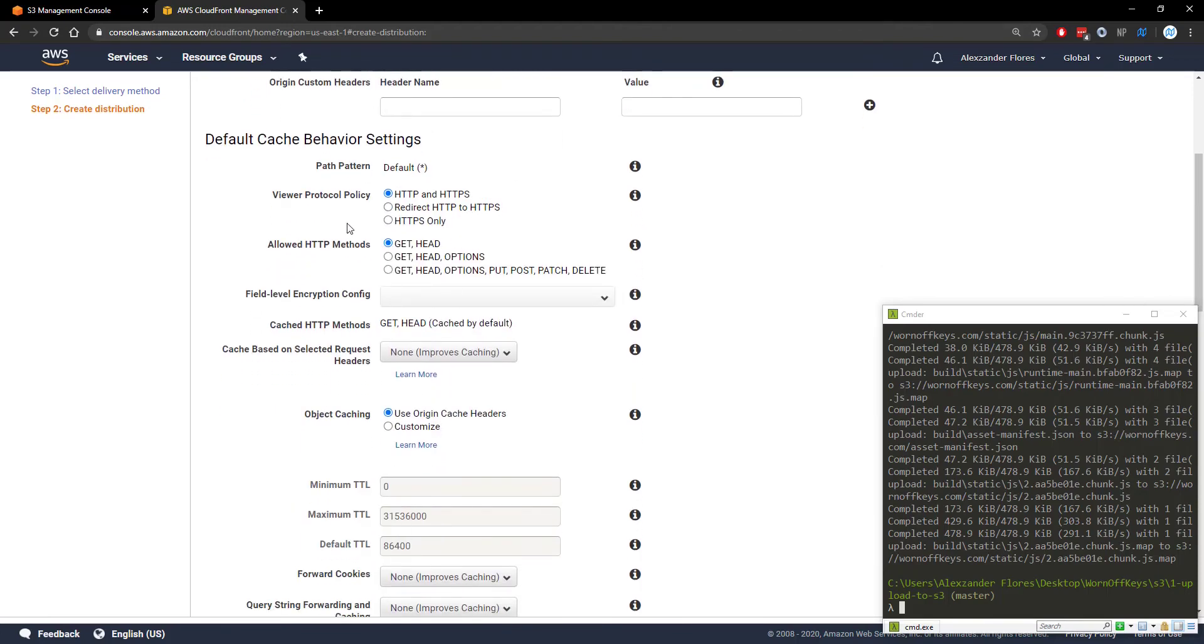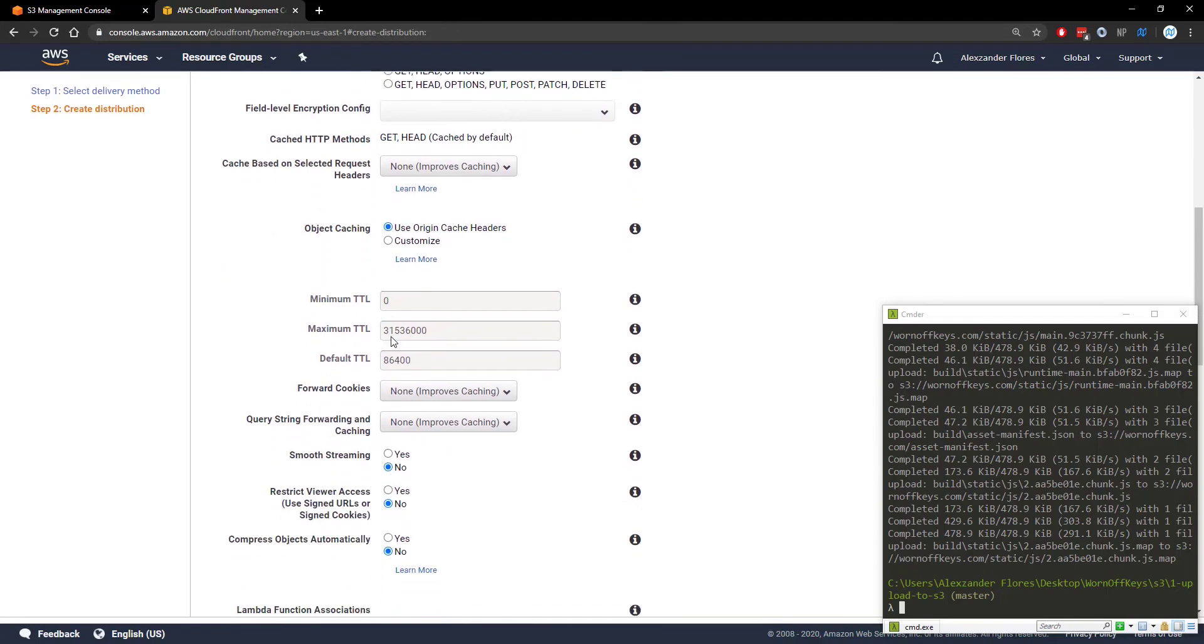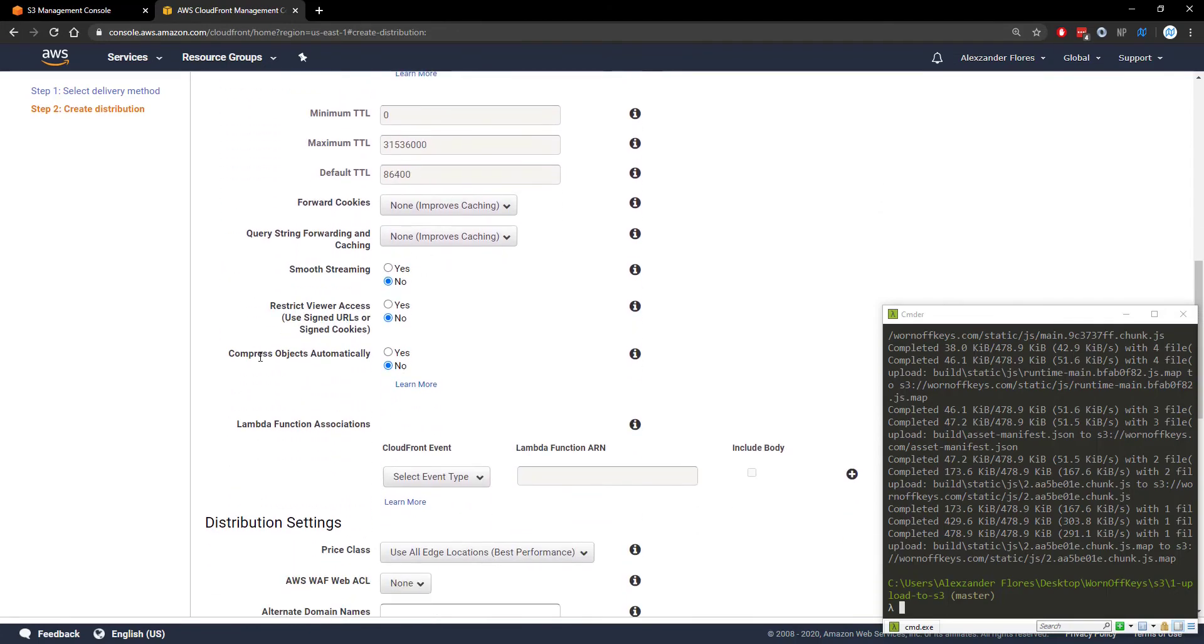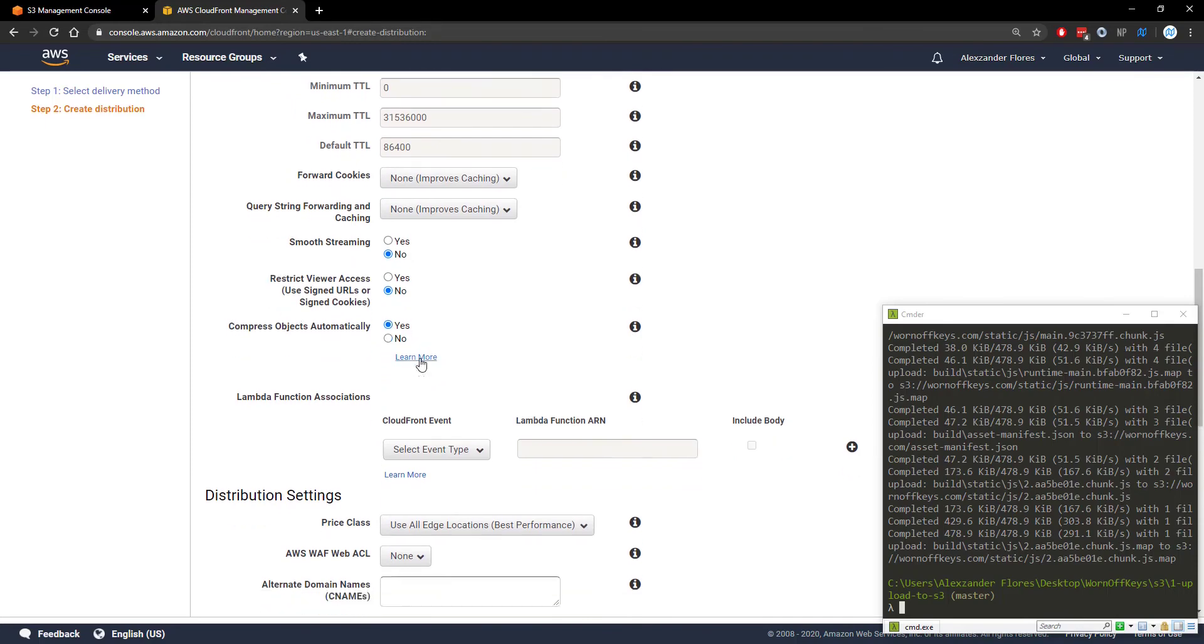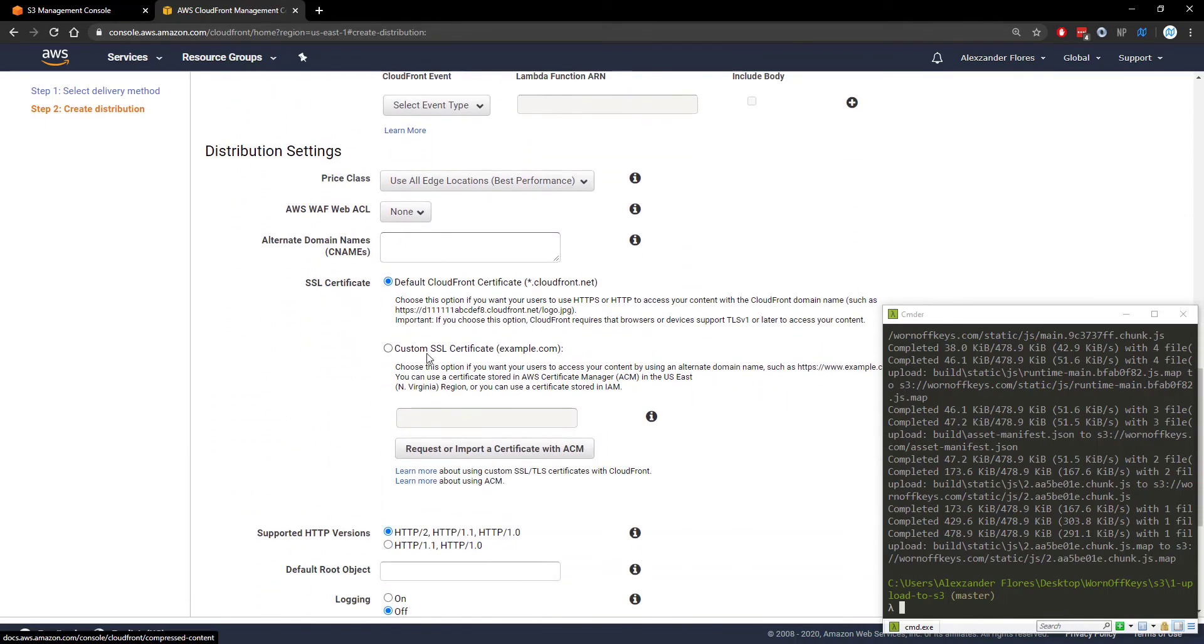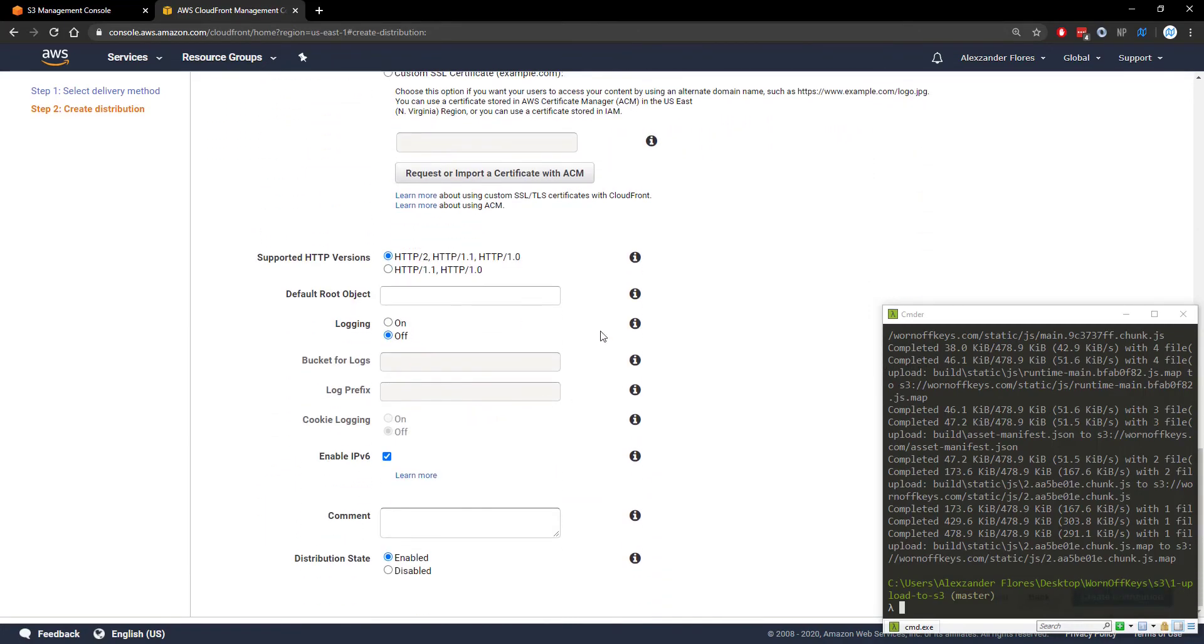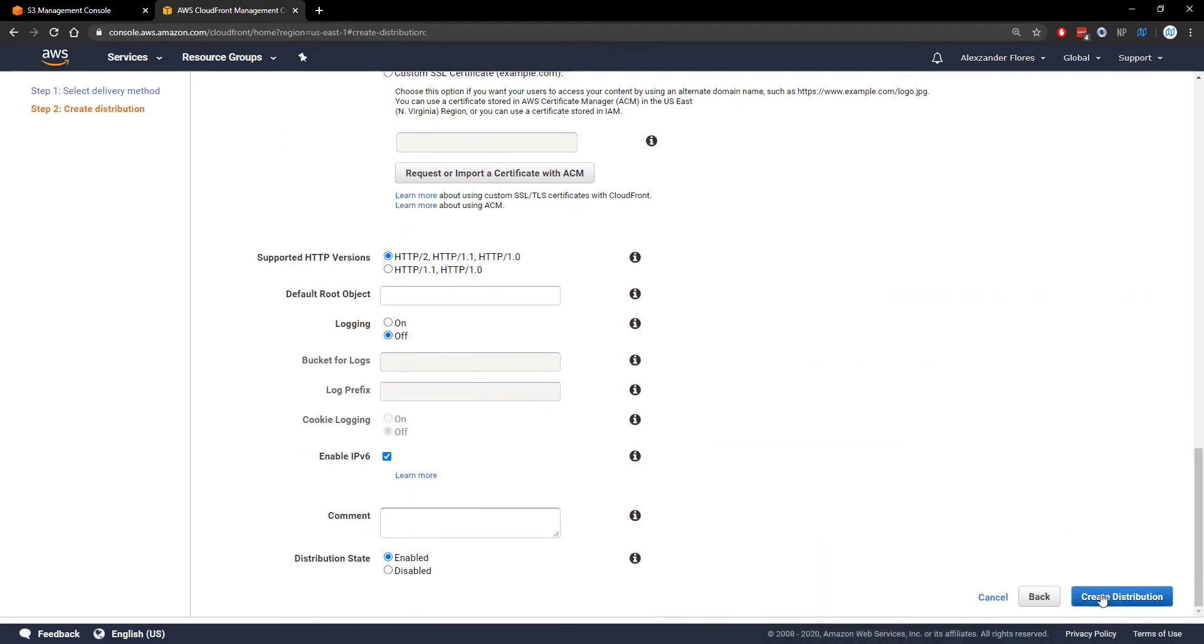In the future videos I'm going to show you how you can redirect HTTP to HTTPS as well as how to set up a certificate for free. We want to compress objects automatically. If you scroll down further and again in future videos I'll show you how to set up SSL as well as set up custom domain names. We're not going to do that in this video though. Everything else seems fine.